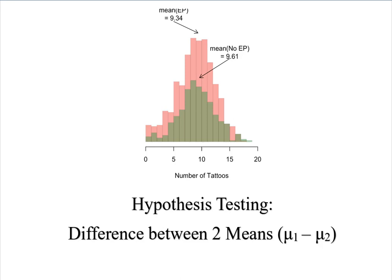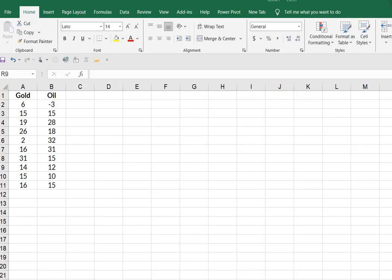In other words, is the average of one sample different from the average of another sample? And for this example, we are going to assume unequal variances. I have a sample of 10 years of returns, average returns from the gold industry and the oil industry.